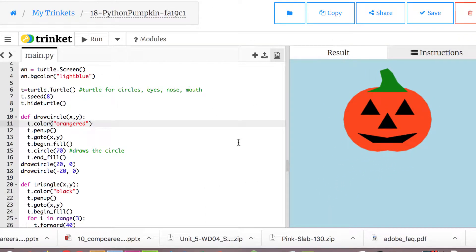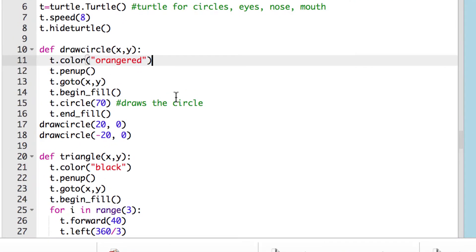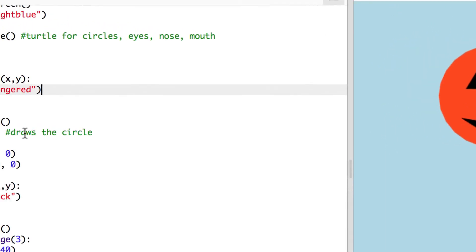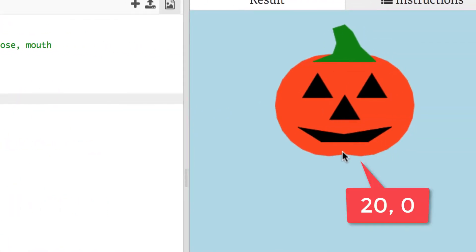Wherever we're creating more than one object, like two circles and three triangles, we're going to use one function and pass arguments just to change the position. The first function is def draw_circle. There is a built-in function to draw a circle — it typically starts at zero zero and just draws a circle without any loops. We'll call draw_circle twice: the first time 20 to the right, the second time 20 to the left.